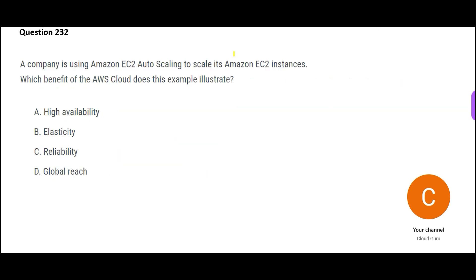Let us look at the next question. This question is asking what does auto scaling help you with? Auto scaling is about elasticity because it scales up, scales down. It is just like your elastic of your underwear. You become fat, still you can wear the same underwear for some time because the elastic will scale up, stretch.